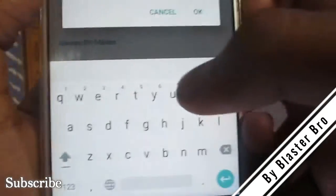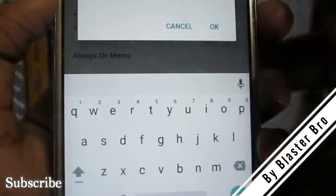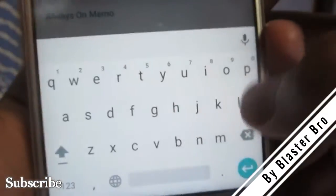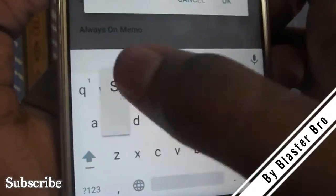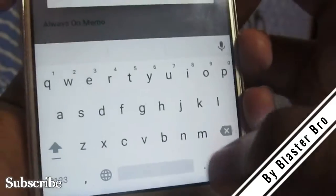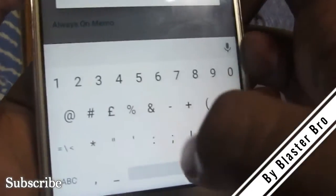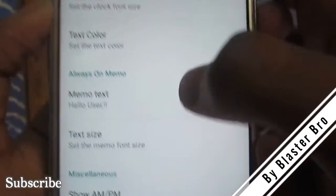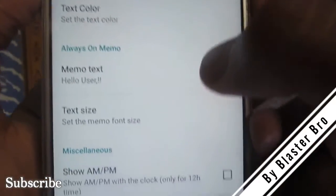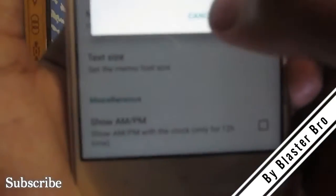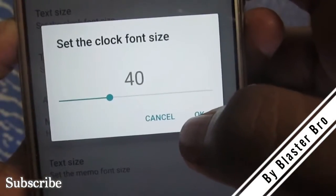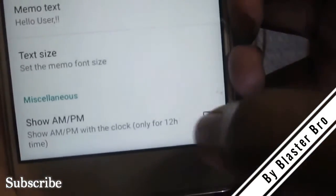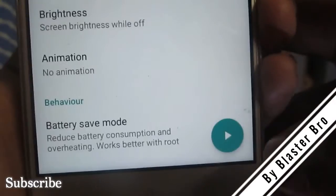You can set your text color. You can also write a memo — for example, 'Hello User' or anything you like. The memo text appears on the display. You can set the memo text size to 40 or anything you prefer. Note that enabling 'Show AM/PM' will break the look of the display.